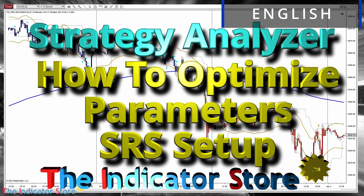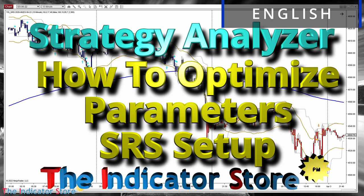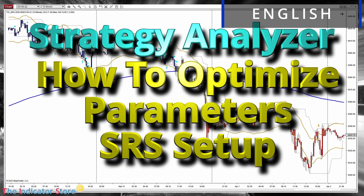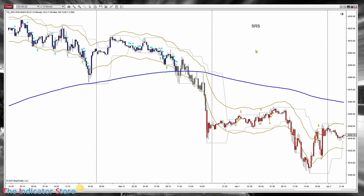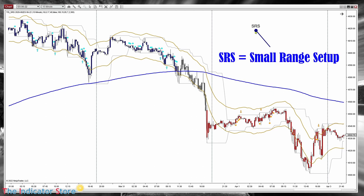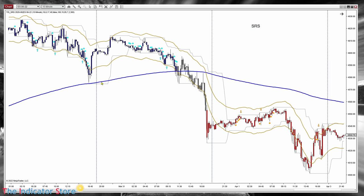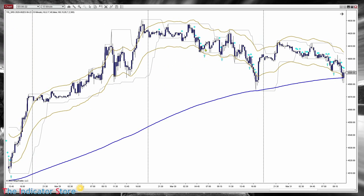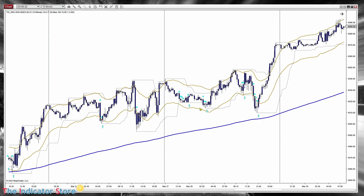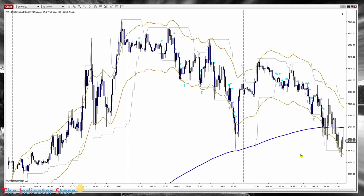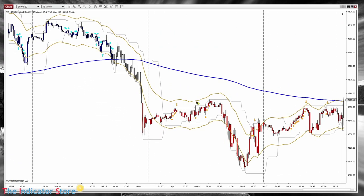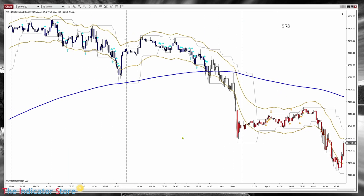Hello everyone, welcome to a new video of the Indicator Store. Today we are going to review an old setup, the SRS. This system is a pullback system. When the market is going to the upside we get entry signals on the pullbacks. The signals are those cyan arrows, and when the market is going down we also get short signals on the pullbacks.